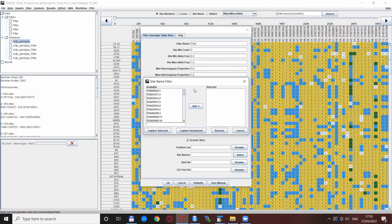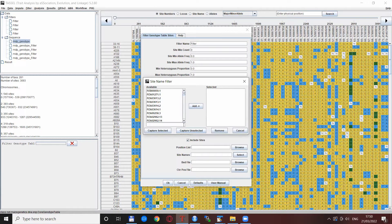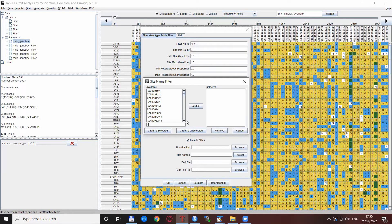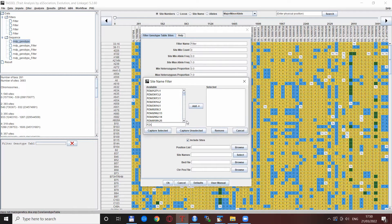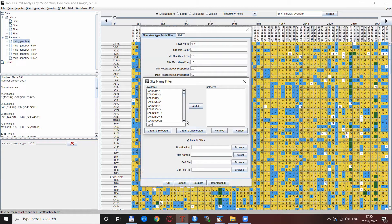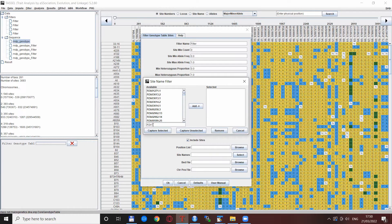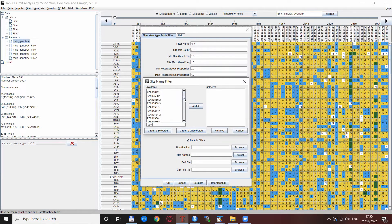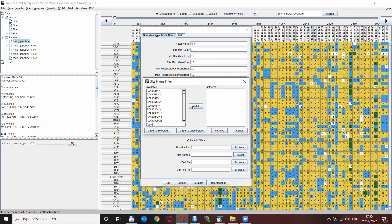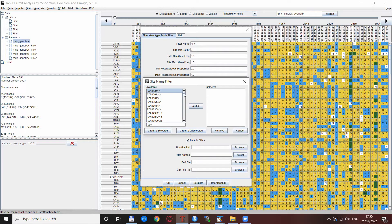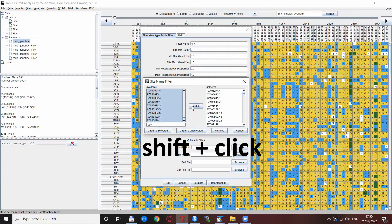One other possibility for SNP selection is using shortcuts. For example, if you want to select all the SNPs that start with PZA and then have some number after it, you can indicate this with a star. Only the SNPs starting with PZA and some number remain. You can then add them to your list by highlighting all of them with shift-click, adding them, and selecting them accordingly.